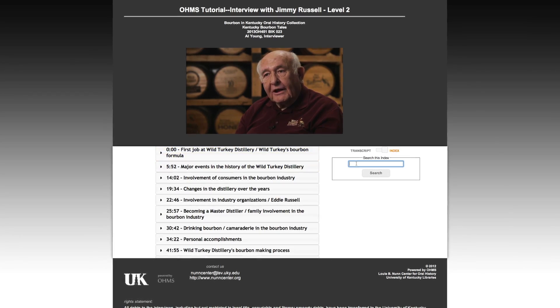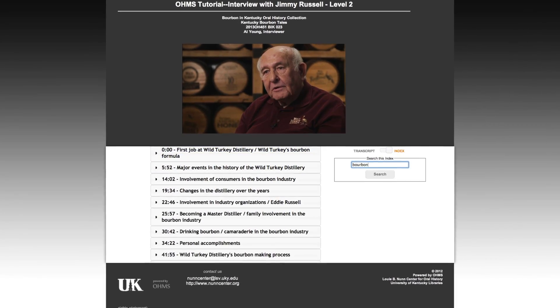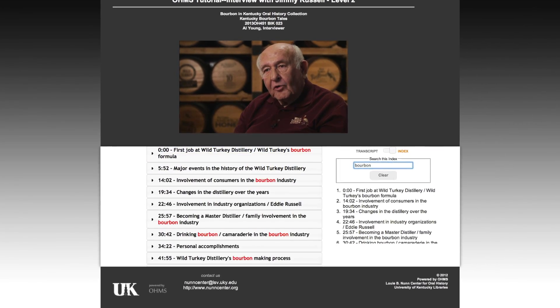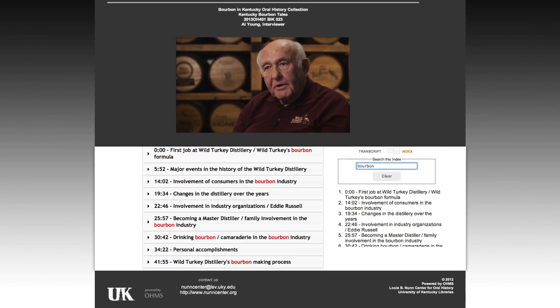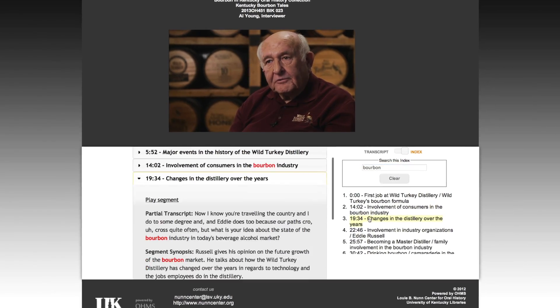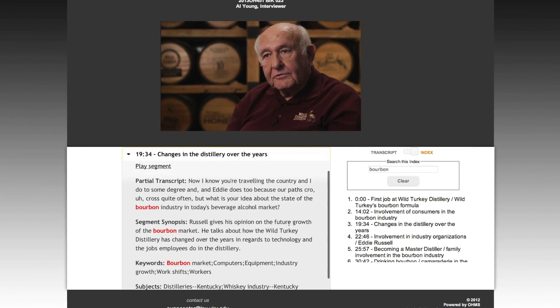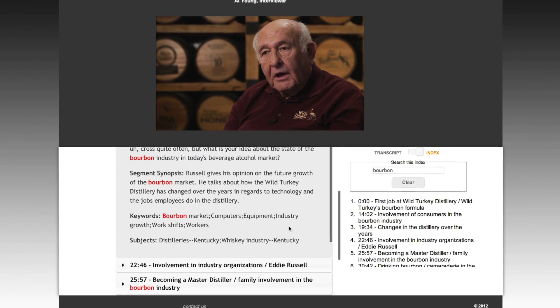The OMS concept is simple. OMS enhances the online experience for users of your oral history collection. OMS is not a repository. It just makes your repository better.